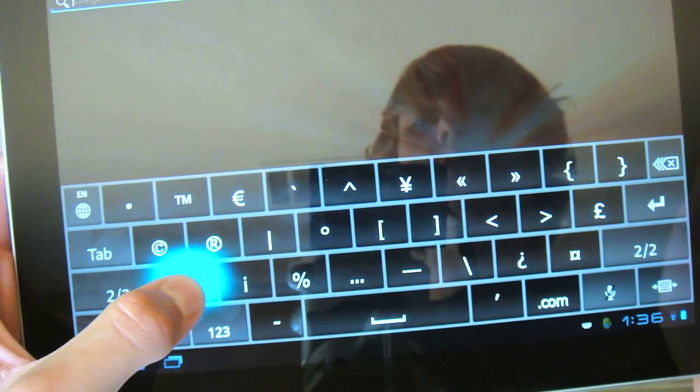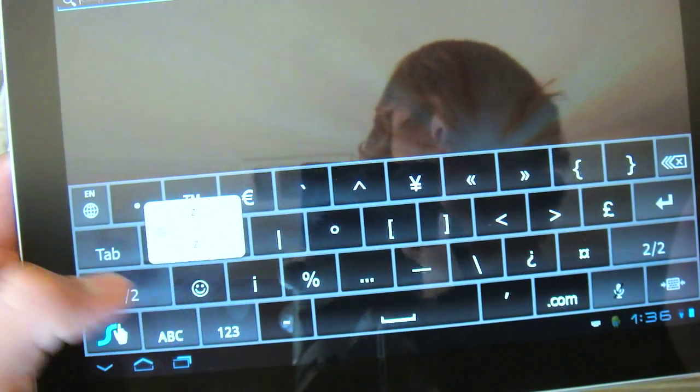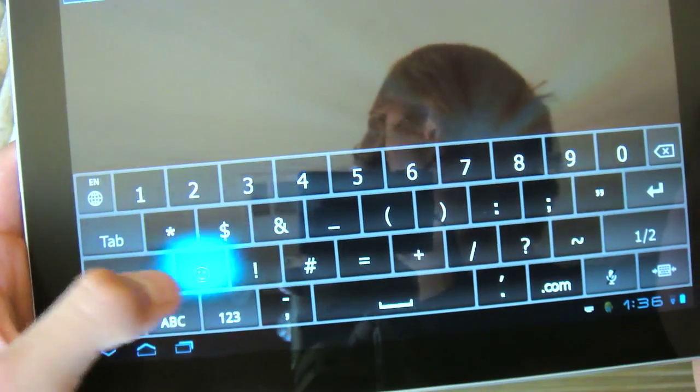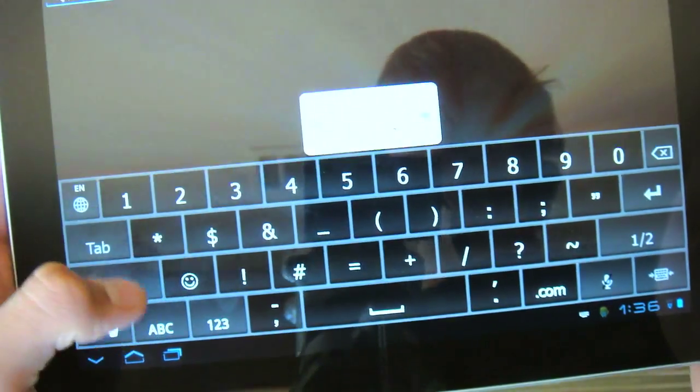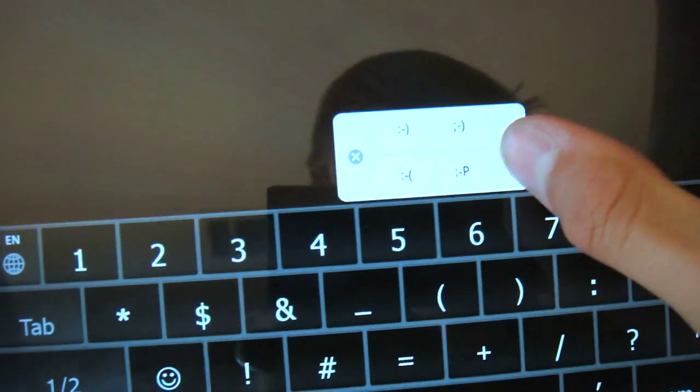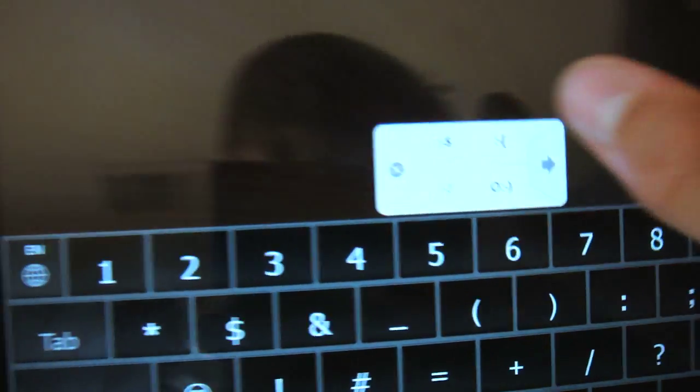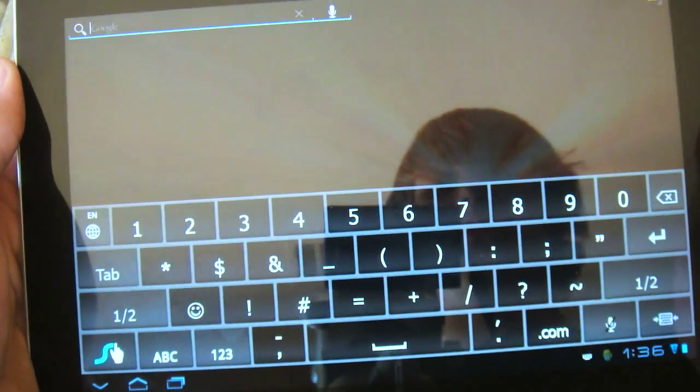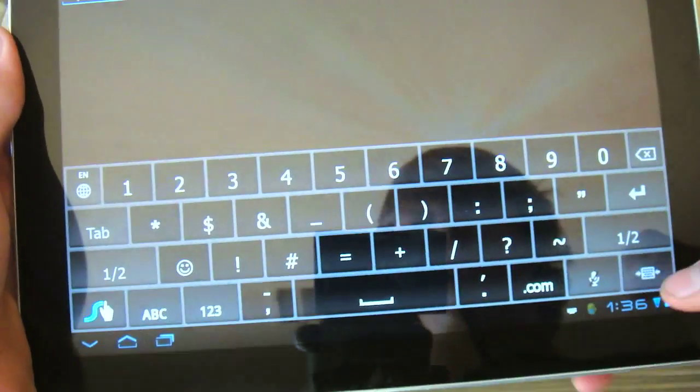And you can also, if you'd like, tap like you would with a regular keyboard instead of swiping your hands around. It comes with nice little emoticons.